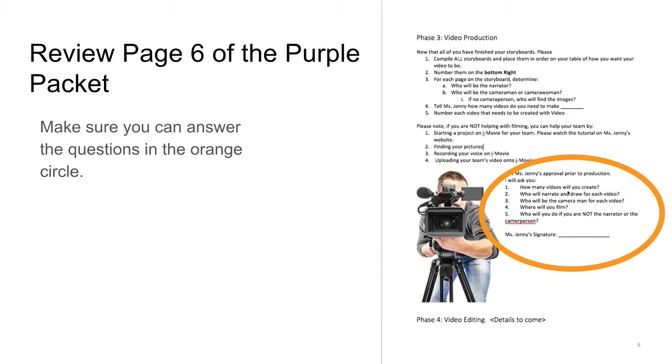That means you should know how many videos will you create, who will narrate and draw for each video, who will be the cameraman for each video, and where will you film.